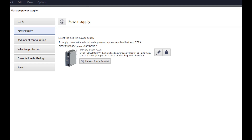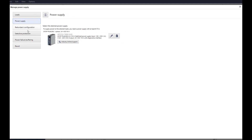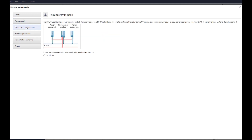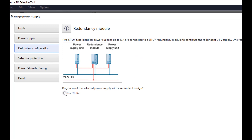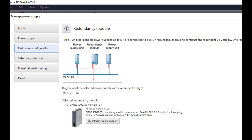A redundancy module and an electronic fuse module should be added to the 24V supply to ensure the availability of the DC power supply in the event of a fault. To select the appropriate RET 1200 redundancy module, select redundant configuration on the left side of the wizard. After answering the question about a redundant structure, the redundancy module is displayed, along with important data about the device and a direct link to online support.